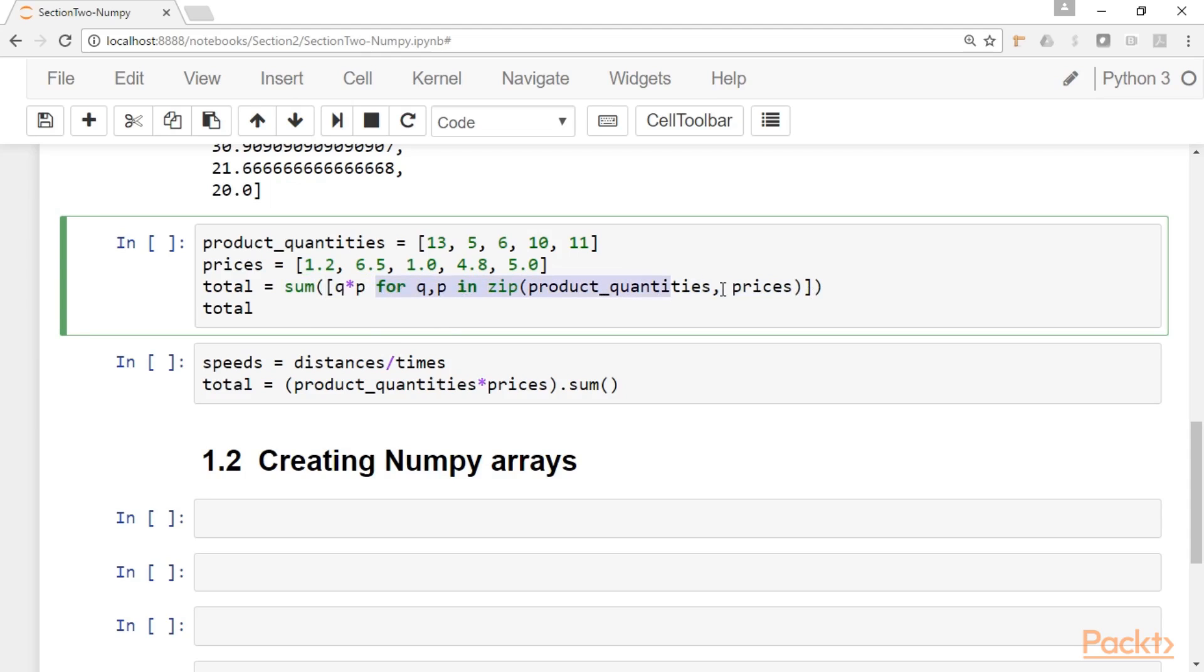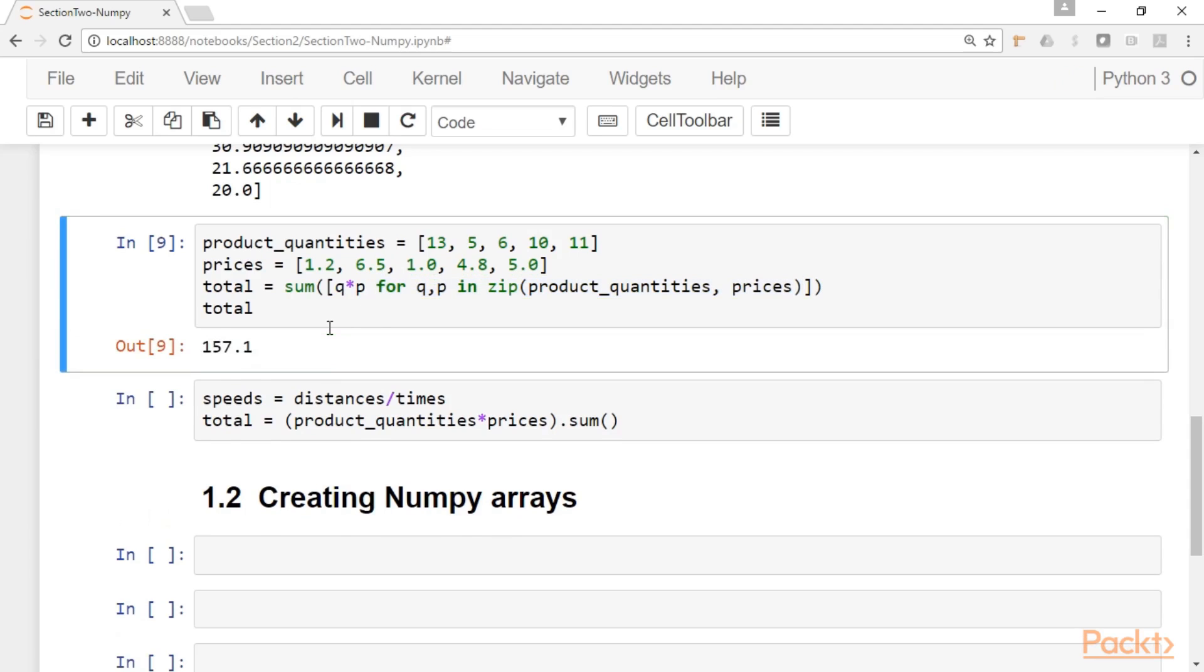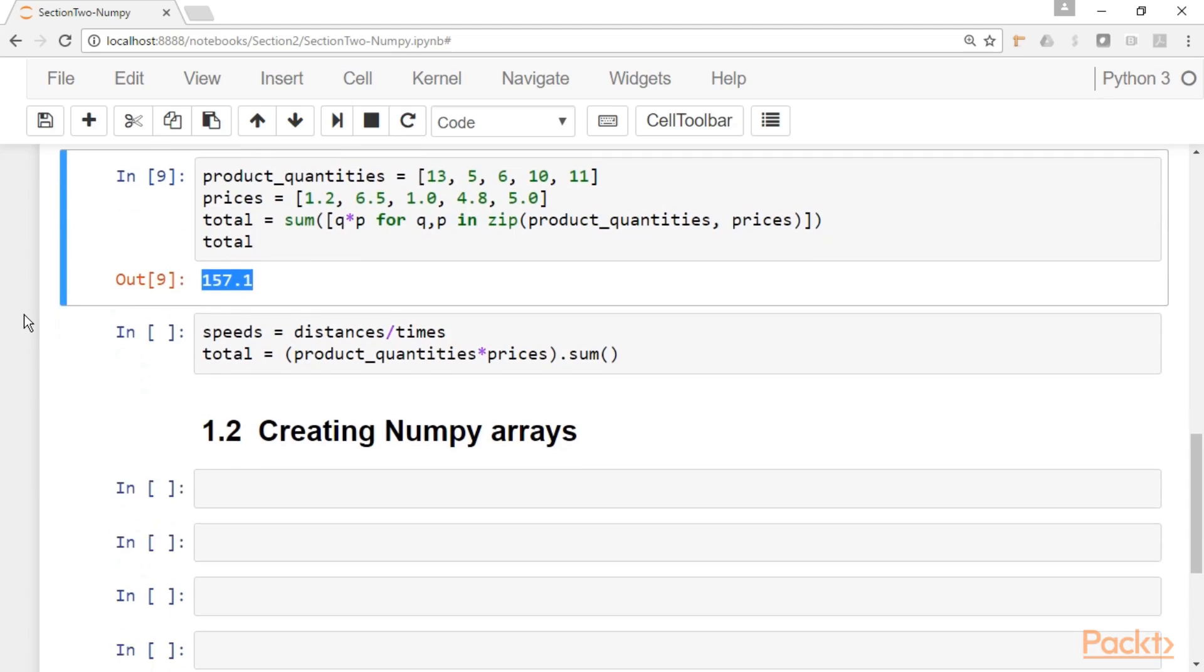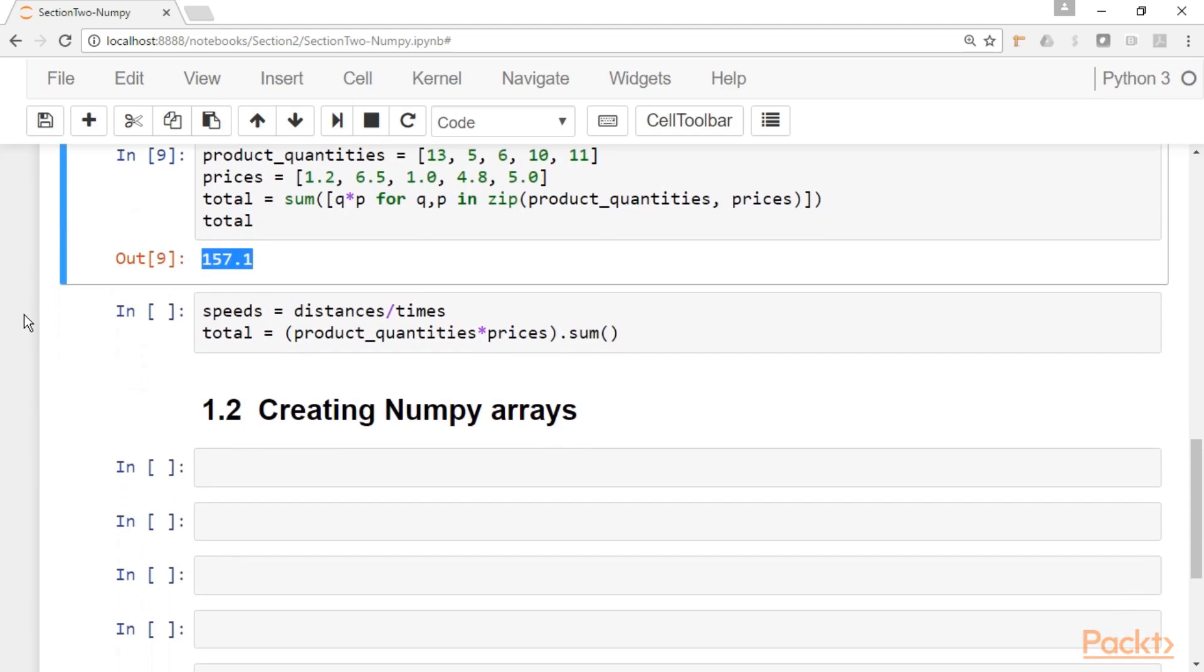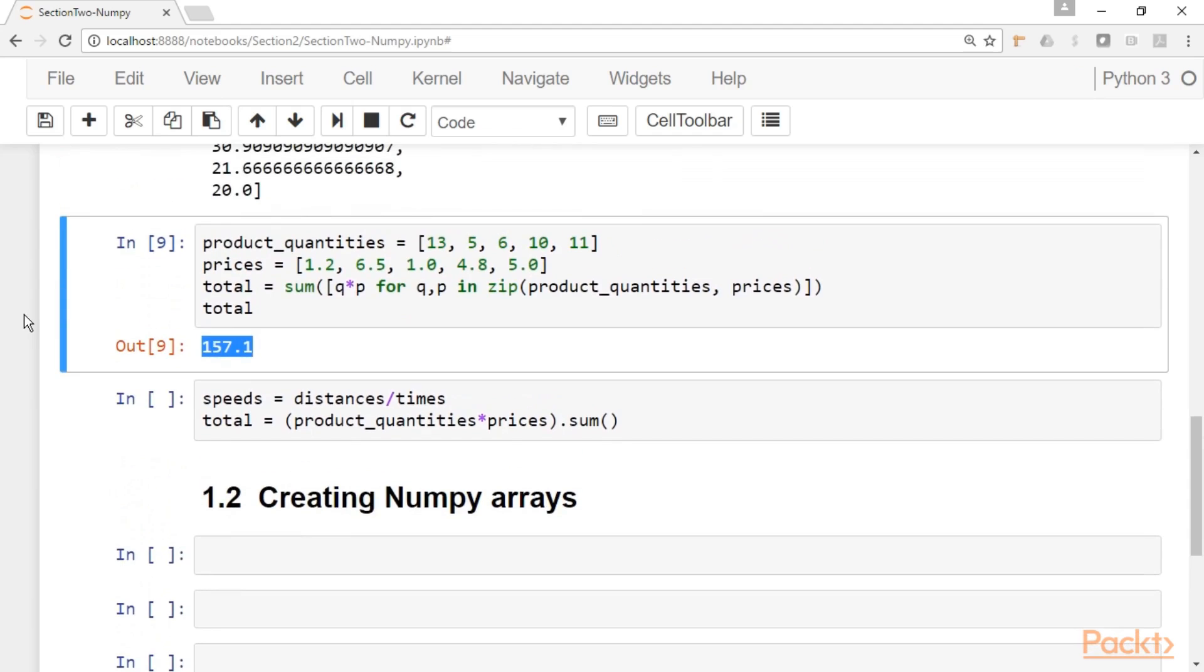And here, this code here is to generate and to do this list comprehension that we usually use when we have to solve these kinds of problems in base Python. So if we run the cell, we get that the total is 157.1. This is the total cost of these set of quantities and prices.